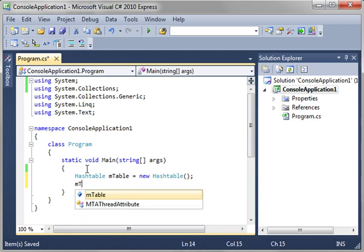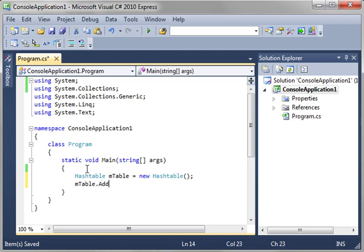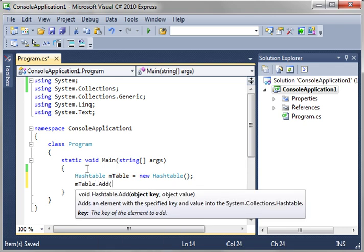And then we're just going to say mtable.add. Now, think of a hash table as a list but each object has a key. Now, why would you want that?